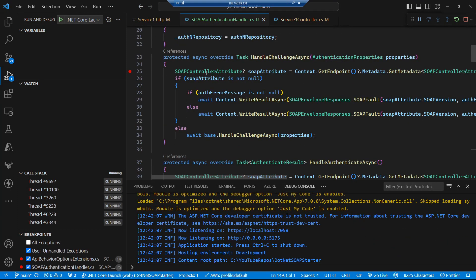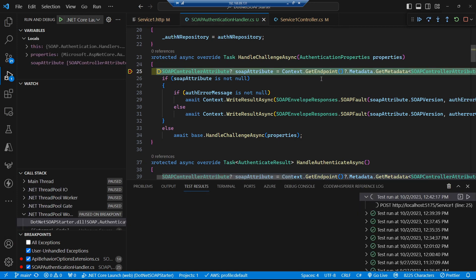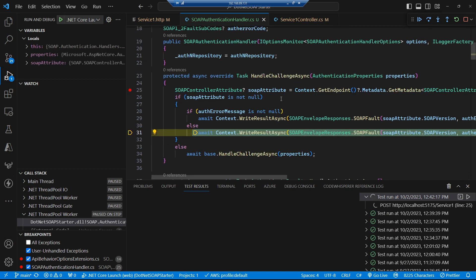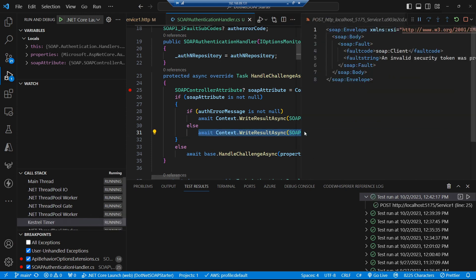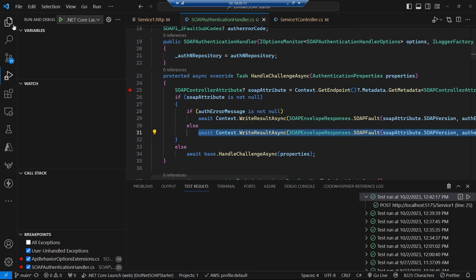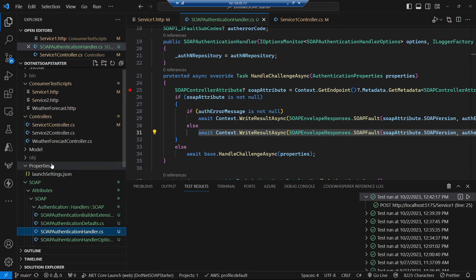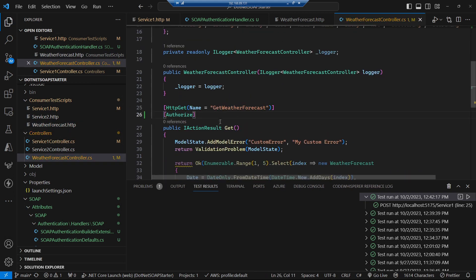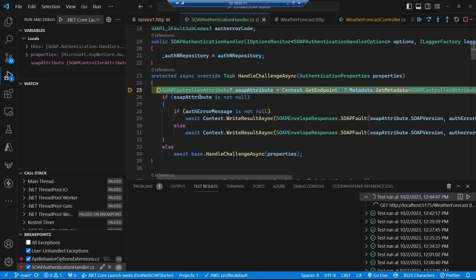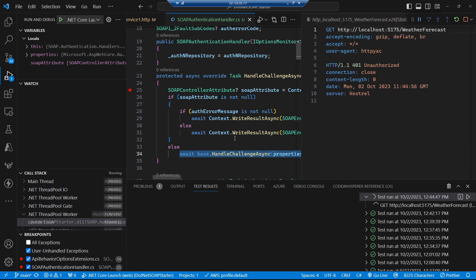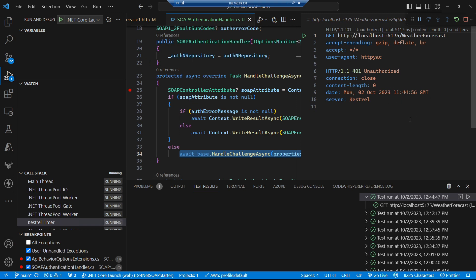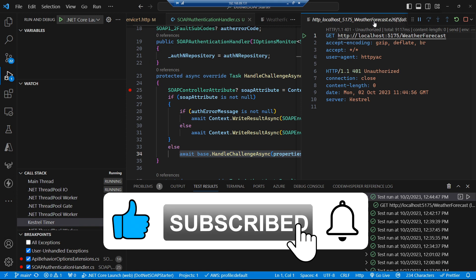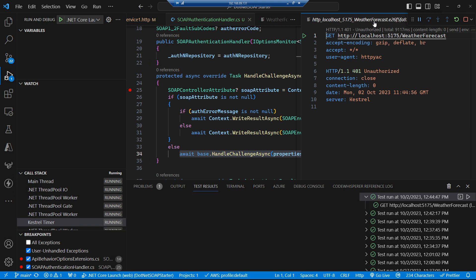Our authentication fails, so we fall into the handle challenge async and just write that SOAP fault into the response — so now we get a nice SOAP fault coming back instead. Just to prove we haven't broken anything elsewhere, if we hop over to our RESTful service and add an authorization attribute, we also fall into the handle challenge — but it's not a SOAP controller, so we use our default fallback which gives us the normal problem details. So SOAP and REST are still cohabiting nicely like good roommates.